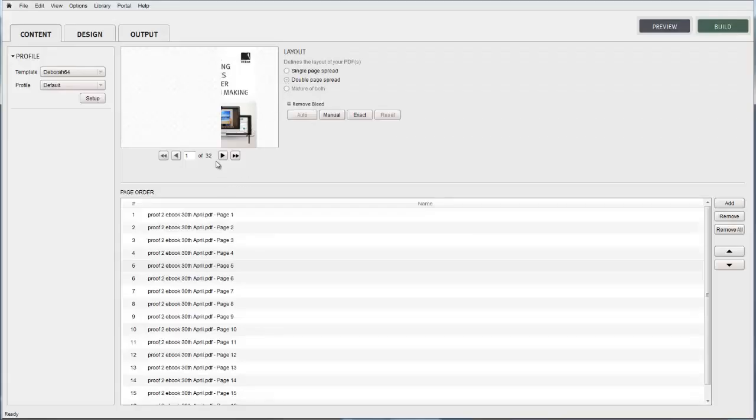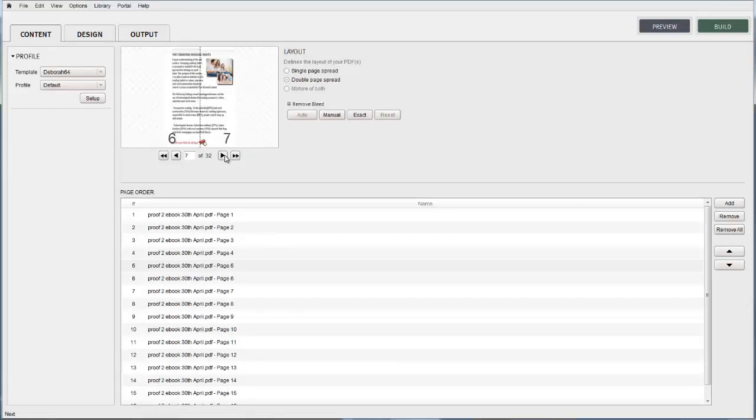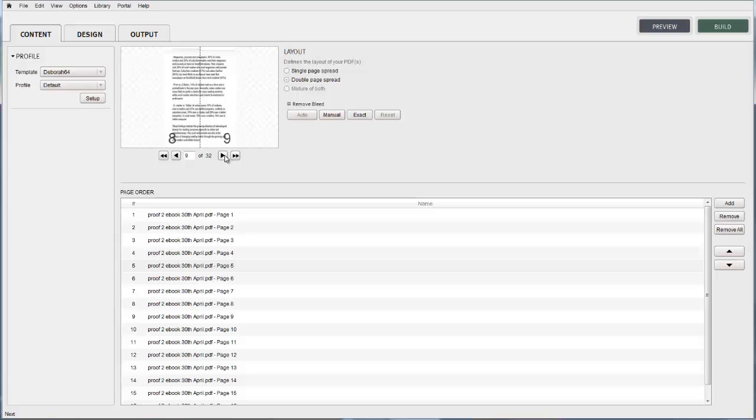Returning to the software, you can see that something is wrong with the presentation of our publication. The reason is because we have imported a PDF with a single page layout and selected that it's a double page spread.